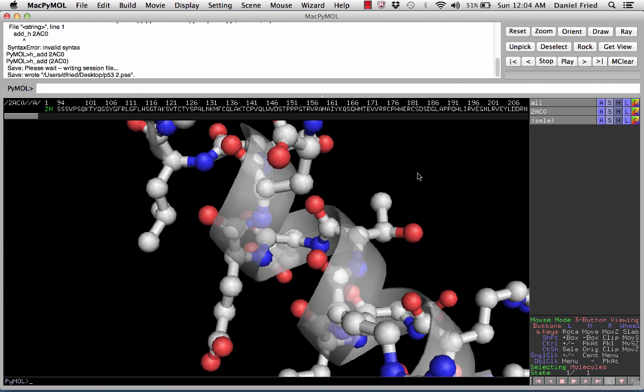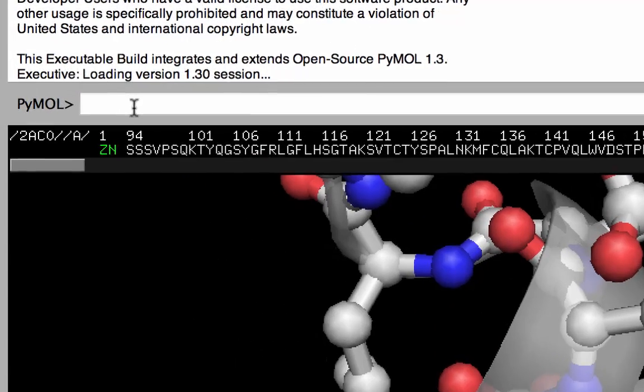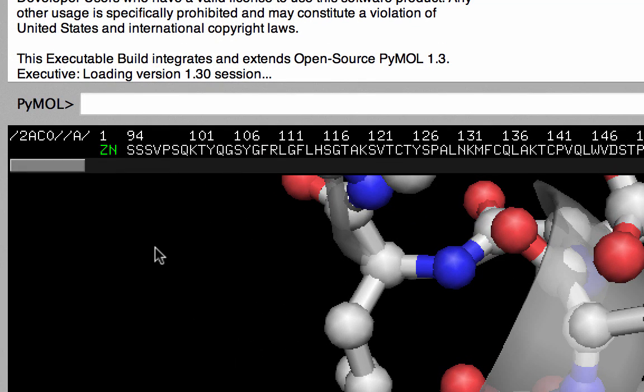Something important you may have already noticed is that the structure is missing hydrogen atoms. All crystallography data is missing hydrogen atoms, because the X-rays used in the experiment have wavelengths that are too large to pick up the very small hydrogen atoms. If we want to visualize where those hydrogen atoms are, we have to have the program add them artificially into the structure. To add in those missing hydrogen atoms, we need to enter some language into the PyMOL command line.